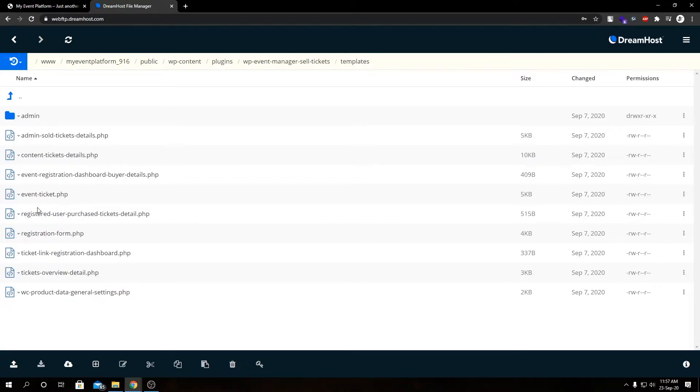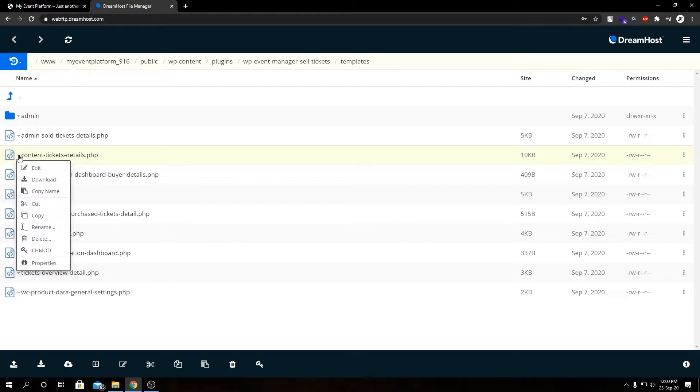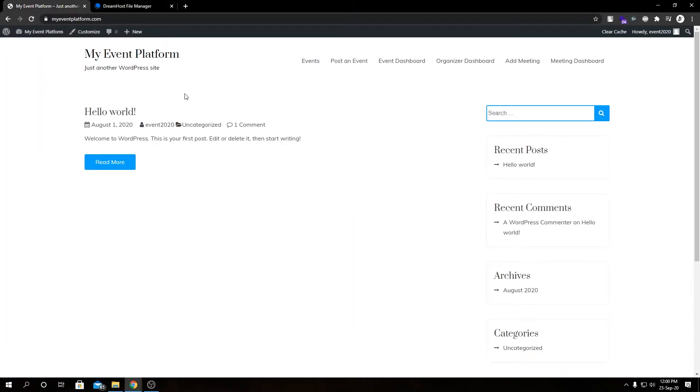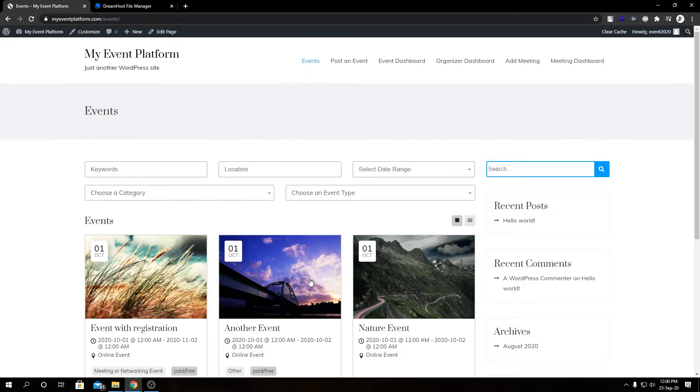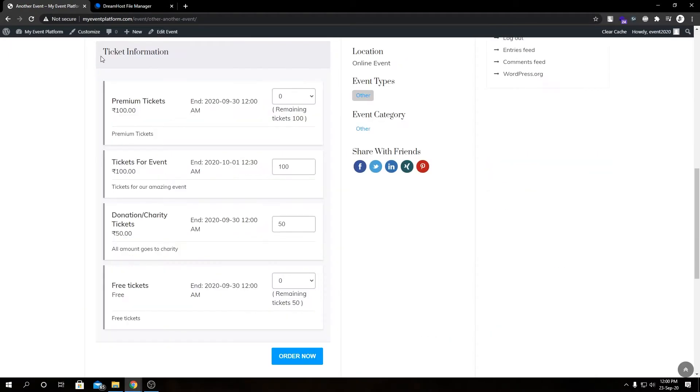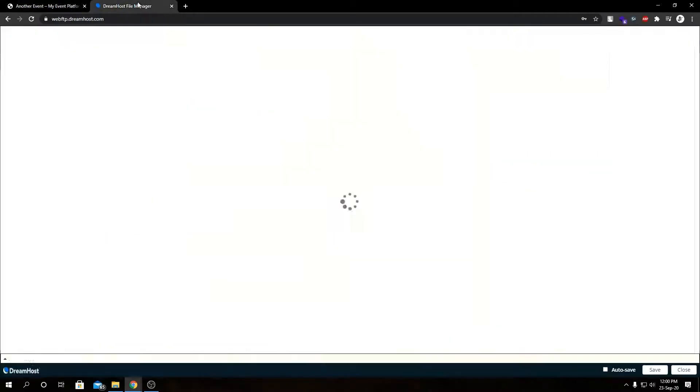For this video we're gonna select this content-ticket-details file. Let's click on edit. I'll show you what it does in the front end, but for that we need to go inside an event first. Let's go inside this event. You see this ticket information, this table over here? That's being generated by this template.